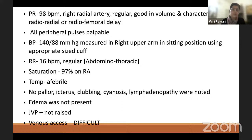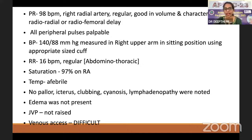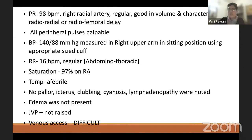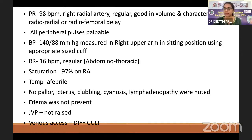Vitals: pulse 98 bpm, regular, good volume and character; no radio-femoral delay; all peripheral pulses palpable. BP 140/88 mmHg in right upper arm, sitting, with appropriate cuff. Respiratory rate 16 breaths/minute, regular, abdominal-thoracic. SpO2 97% on room air. The moderator asks why SpO2 is important here. Deepti explains these patients may have resting hypoxemia, so baseline saturation must be established. If saturation were 94% on room air, PFTs would be ordered to rule out obstructive or restrictive disease patterns.